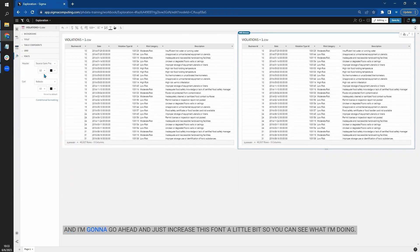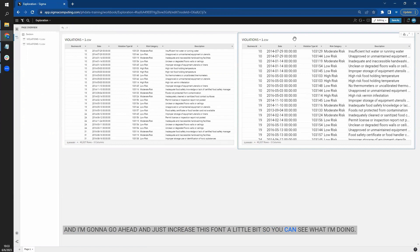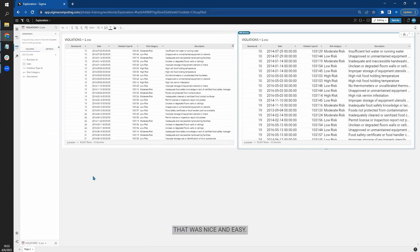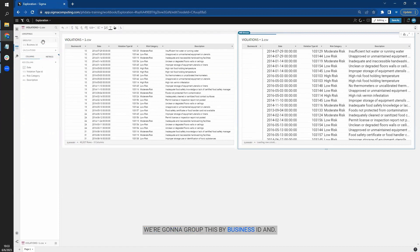And I'm going to go ahead and just increase this font a little bit so you can see what I'm doing. Wonderful. That was nice and easy. So now I have this here.